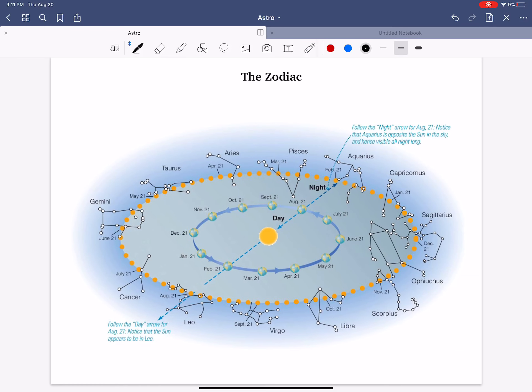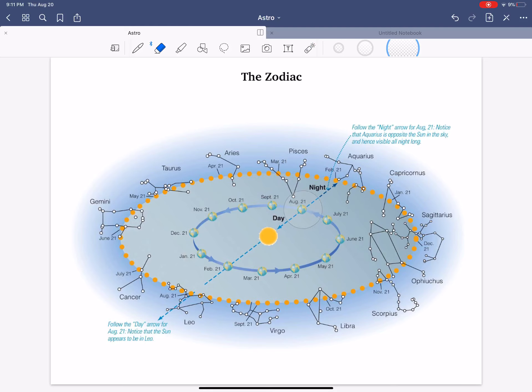Let's take a look at this diagram here. So, pick a day. Say, today is August 20th. So August 20th is right here. The Earth, specifically, is right there.